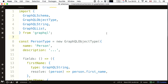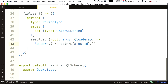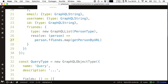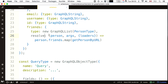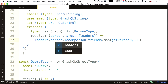To use the loader in the schema: wherever I was fetching before using getPersonByURL, I pull the loaders through context and use loaders.person.load, passing it the URL. For the friends resolver, instead of mapping getPersonByURL over each URL, I pull loaders from context and use loaders.person.loadMany — since person.friends is already an array of URLs, that should be enough to load many URLs using DataLoader.